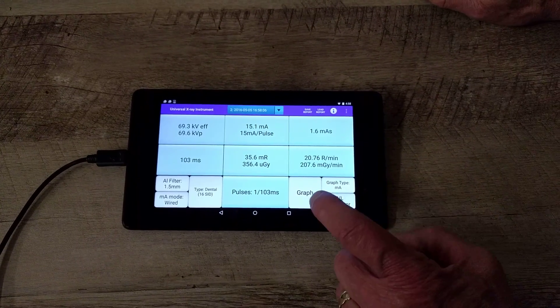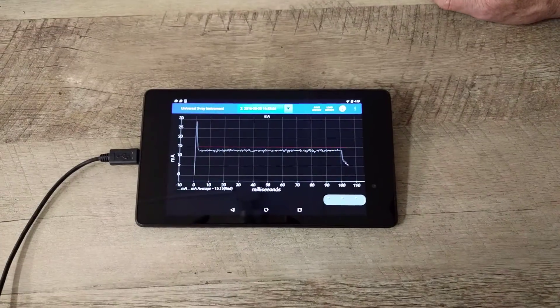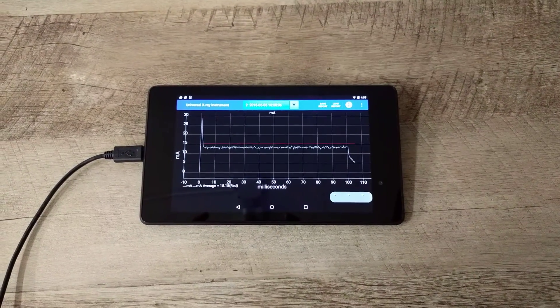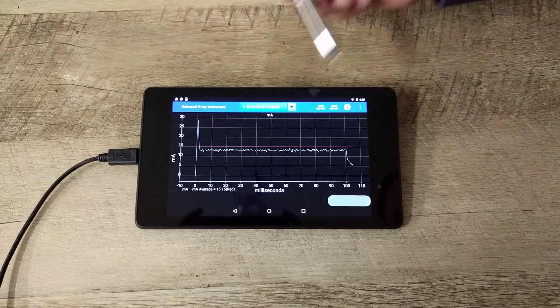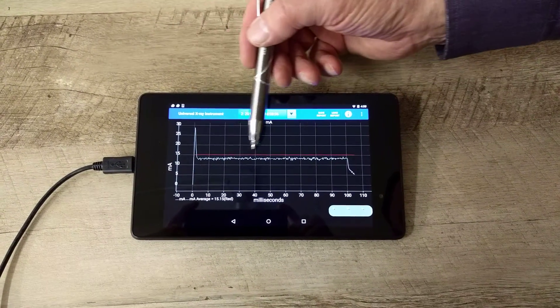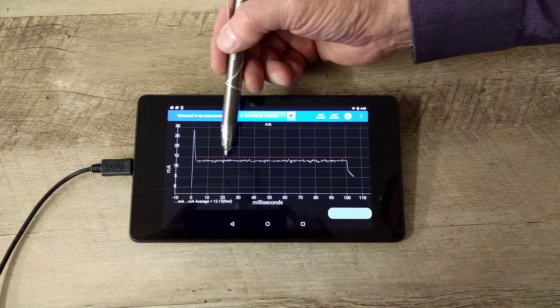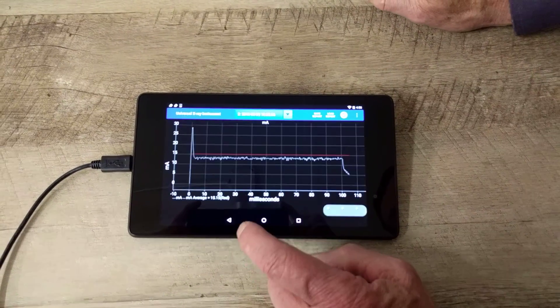And here's what the graph of the MA looks like. You can see some overshoot here, that's not unusual for this type of X-ray, and then it levels out and falls.